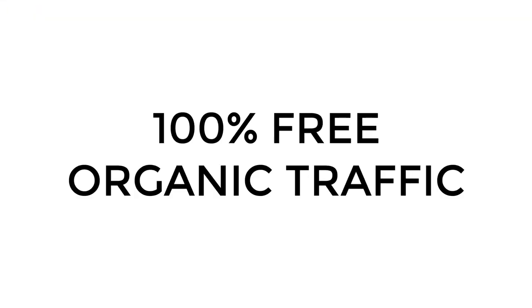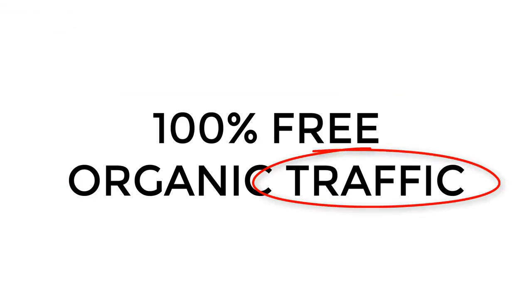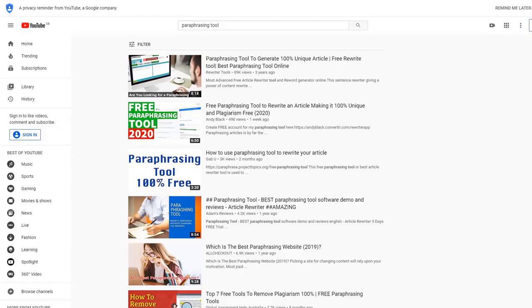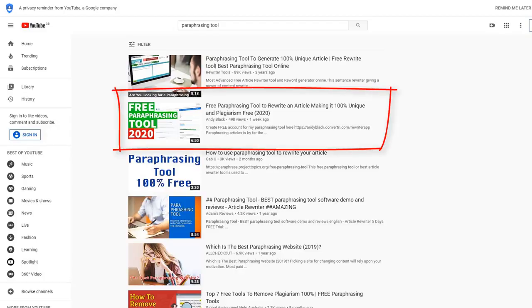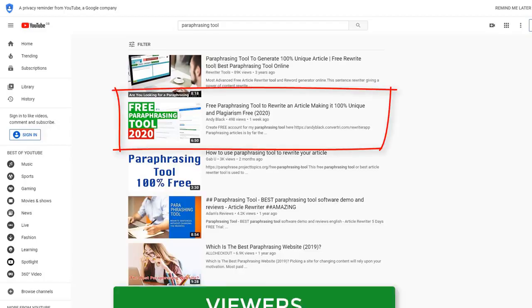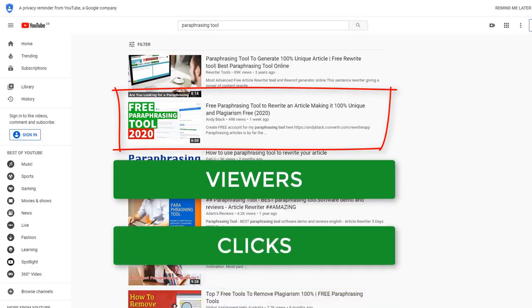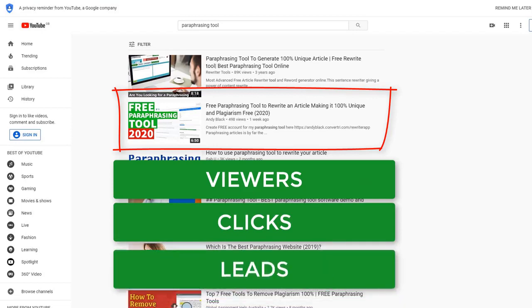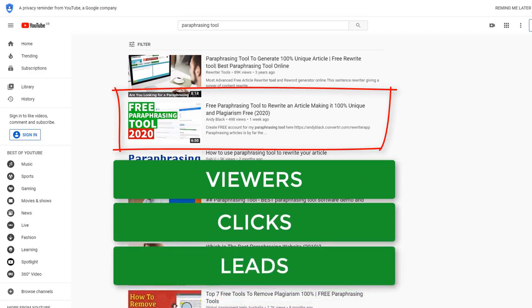This was 100% free organic traffic, and this video will continue to bring in new viewers, clicks, and leads for a long time to come.